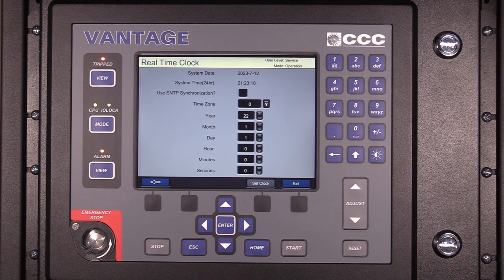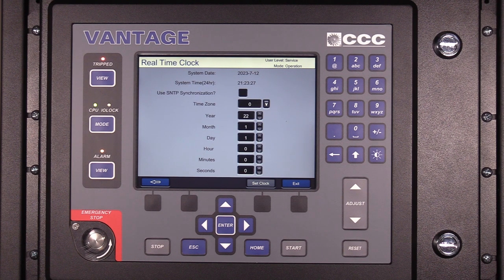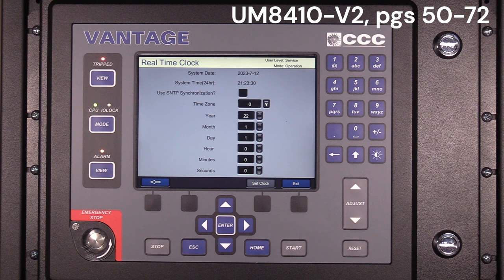Enter the required information of time zone, year, month, day, hour, minutes, and seconds. For the details of each service mode parameter, refer to the CCC manual, UM8410v2, pages 50 to 72.